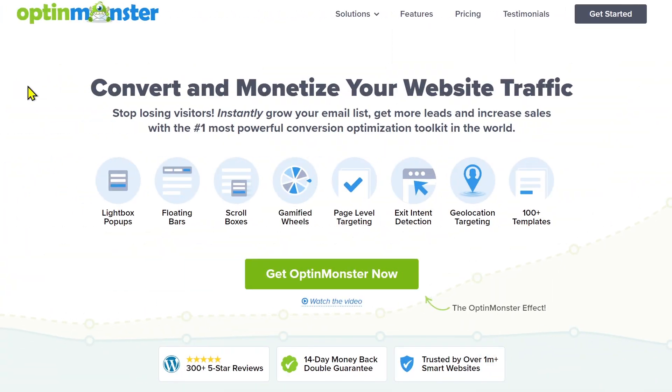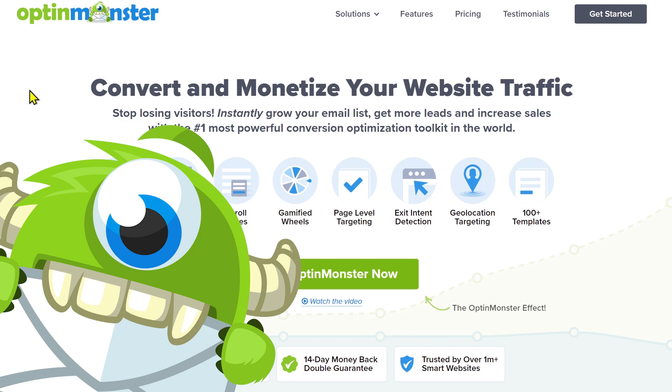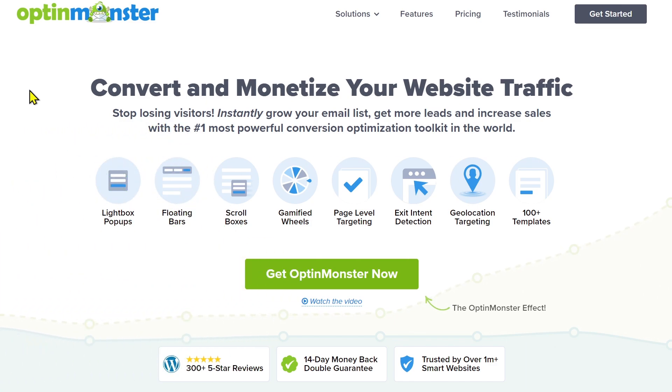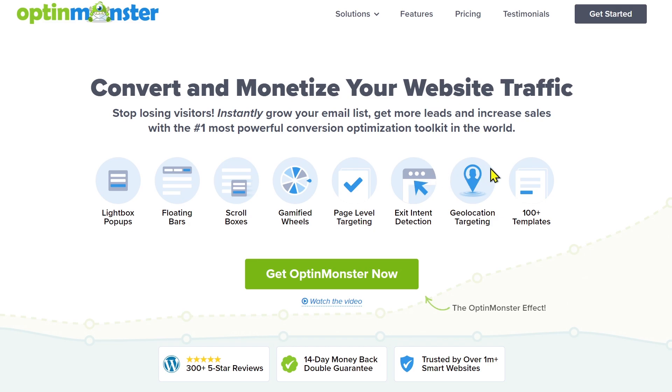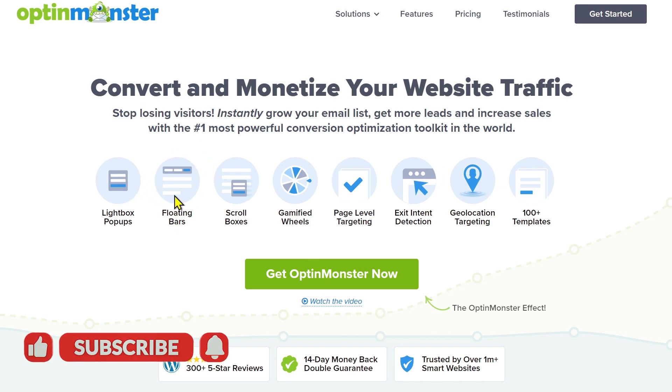So the first method I would recommend that you use is OptinMonster. And this is a monster of a plugin and a service, which has tons of features for you to help collect leads on your site. So we have the light box pop-ups, we have floating bars which I'm going to demonstrate, scroll boxes, gamified wheels, page level targeting which is amazing, exit level detection, geo-localization targeting, and 100 plus templates. So it's a wonderful service for you to generate leads from your site. And floating bars is just one of the functionality.